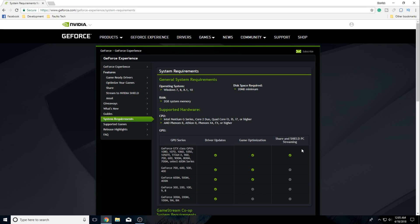How's it going guys, and welcome back to the Pulse Tech YouTube channel. In this video I'm going to be showing you guys how to stream Fortnite, GTA 5, and other games from your PC to your NVIDIA Shield.